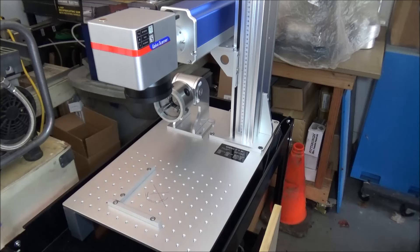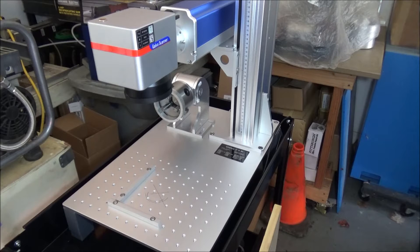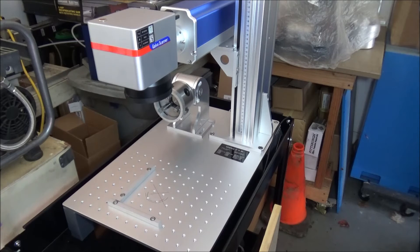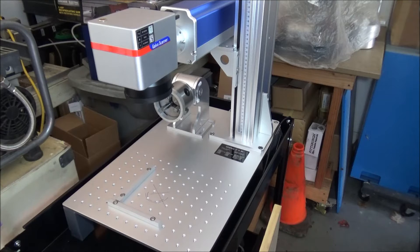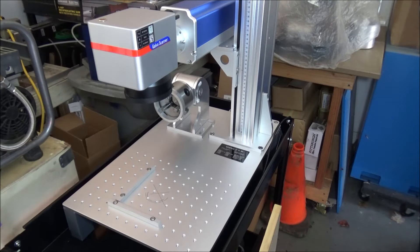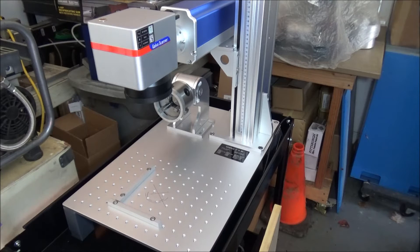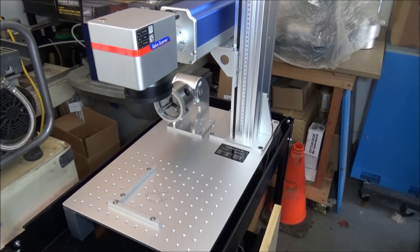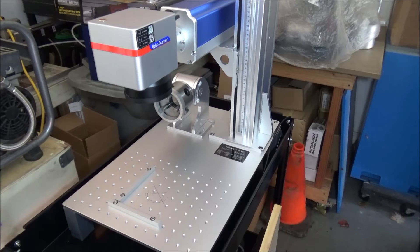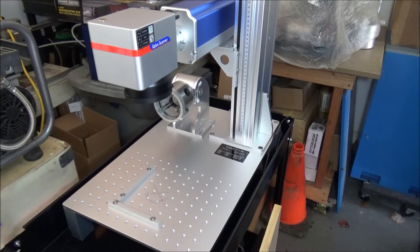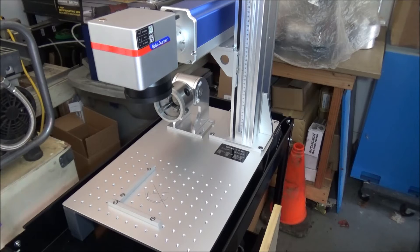So I thought it was a good idea to build an enclosure for this. The next few short videos we're going to be going over the design, the components, and actually building an enclosure for the Monport 20 watt fiber laser.